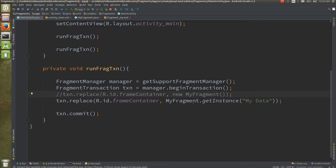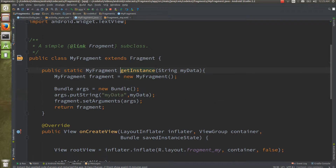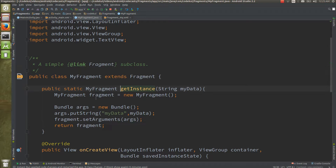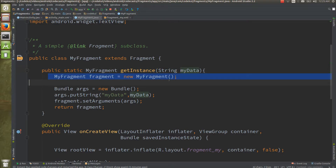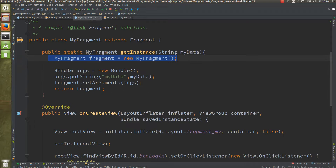Instead of the old approach, you are going to have a public static method inside the fragment class. You create one public static method called `getInstance` with a string type parameter. Inside, you create an object of the fragment class, then create a bundle object and assign that bundle object to the fragment.